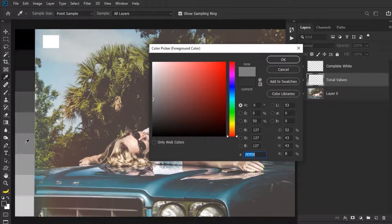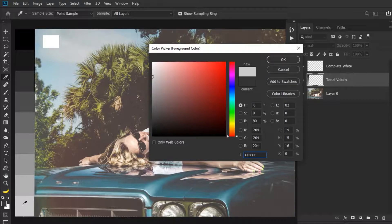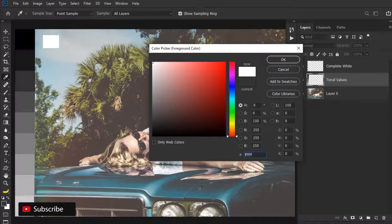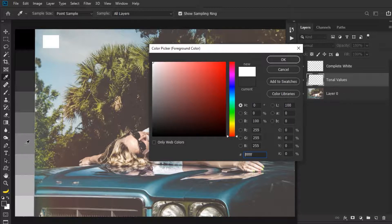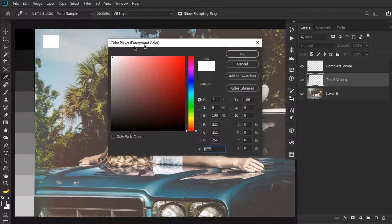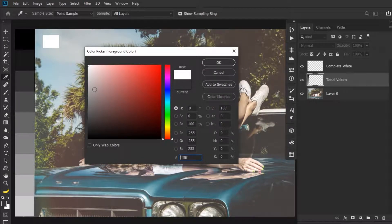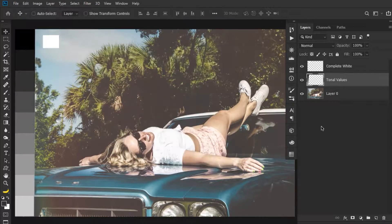Continuing through the swatches: 60%, 70%, and 80% — this 80% is called a highlight. If I click on the last one, it's called white. So it goes: completely black, dark tones (also called shadows), mid-tones, highlights, and then completely white. Now that you understand brightness values, we can understand the Exposure adjustment.